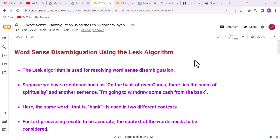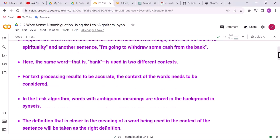Suppose we have a sentence such as: 'On the bank of river Ganga, there lies the scent of spirituality,' and another sentence: 'I am going to withdraw some cash from the bank.' Here, the same word 'bank' is used in two different contexts. For text processing results to be accurate, the context of the words needs to be considered.